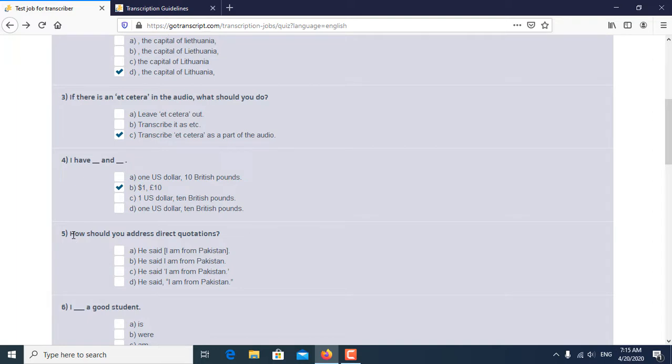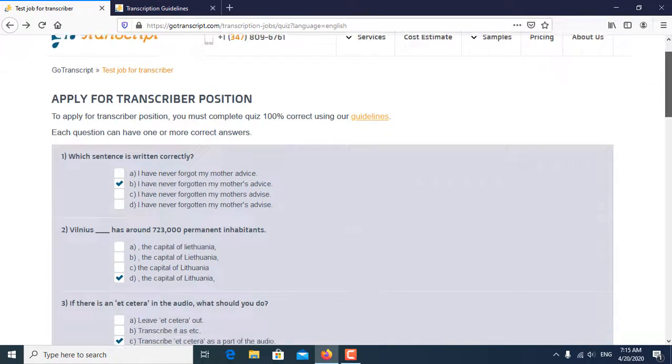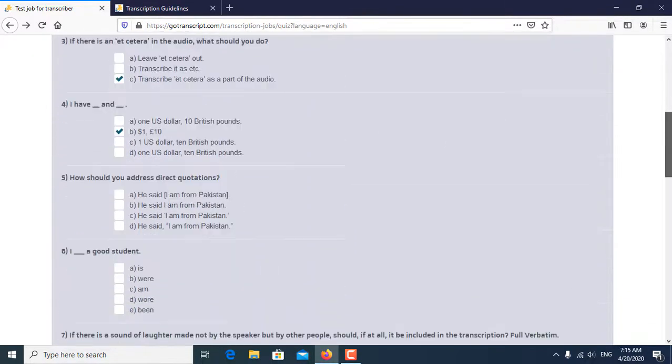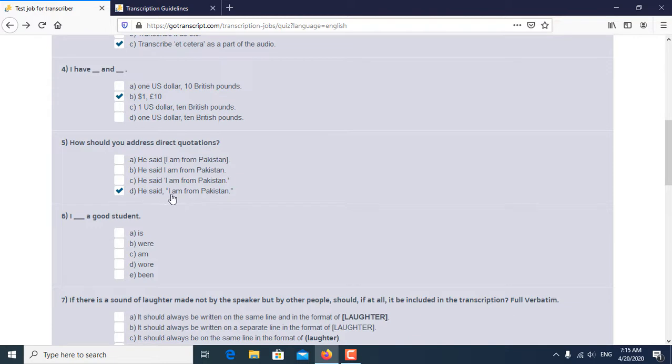Fifth question: how should you address direct quotation? So direct quotation answer is, he said, I am from Pakistan. So D is the correct answer. He said comma, and I am from Pakistan is in quotation.